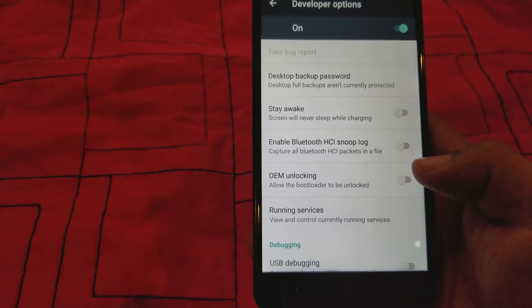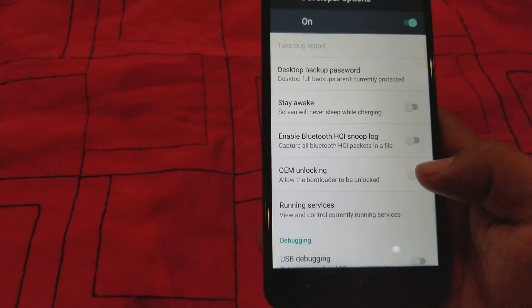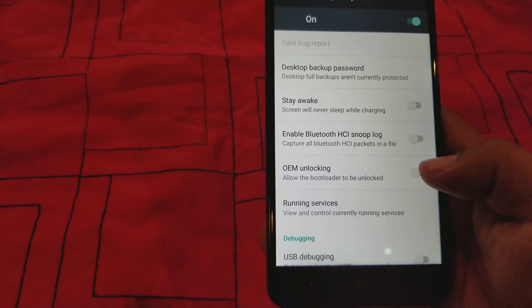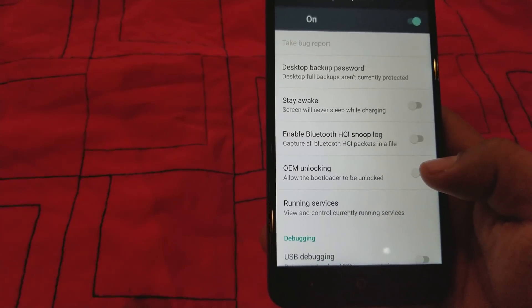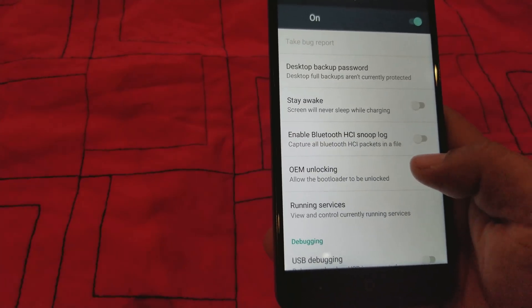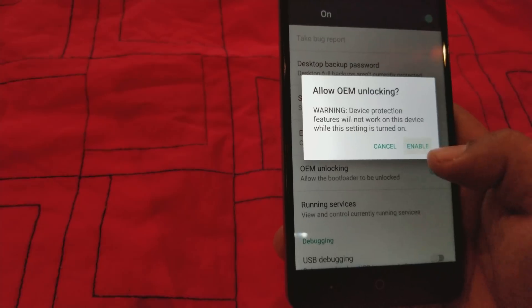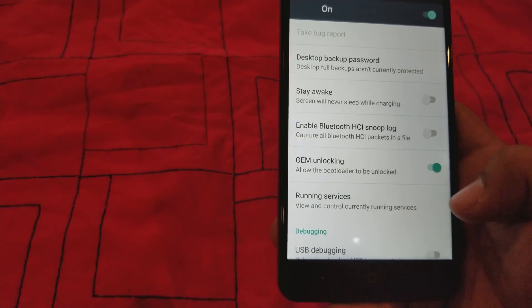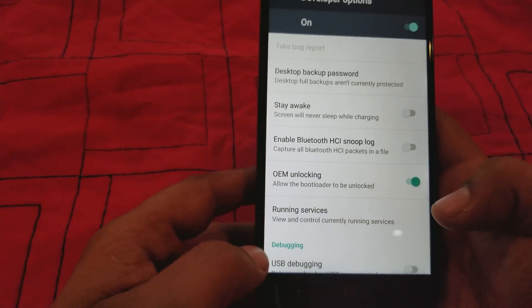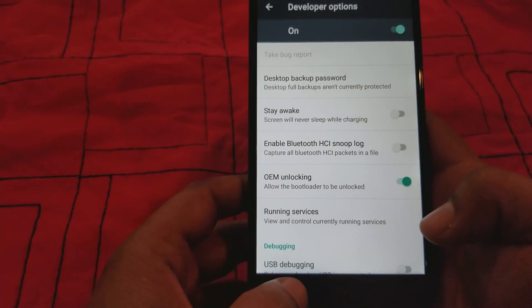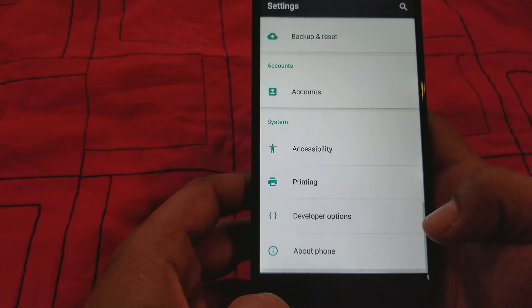And we're gonna turn on the OEM unlocking. All right, we're gonna do that. OEM unlocking. We're gonna go back.